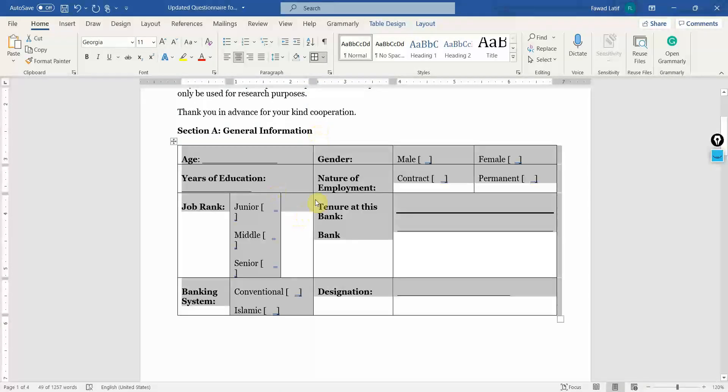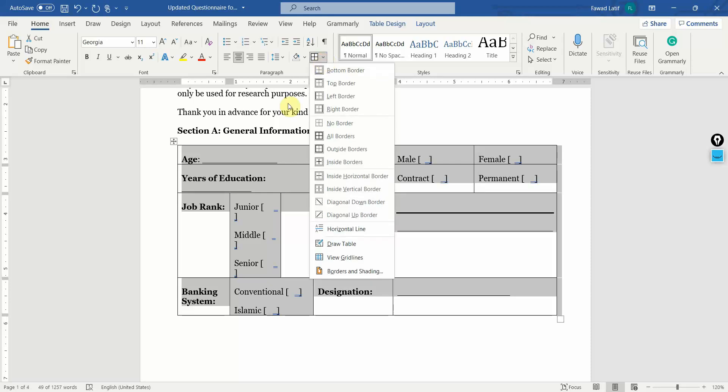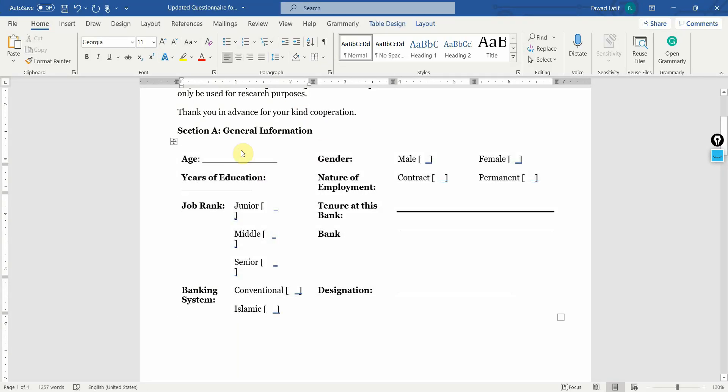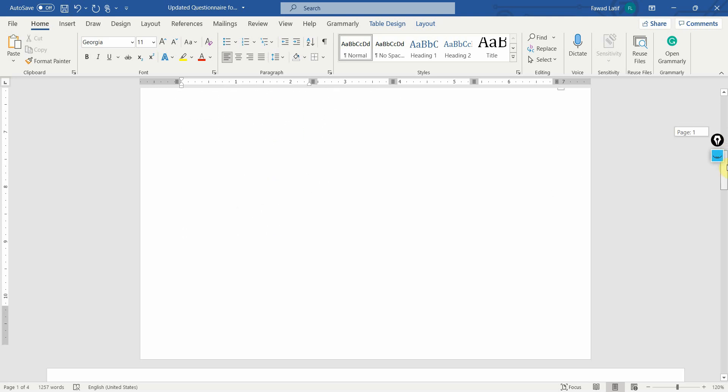I've hidden the borders, no borders. You can hide the borders and there will be no borders. So, age, gender, years of education - now based on your study, these will change. Once you are through this, the next is section B.